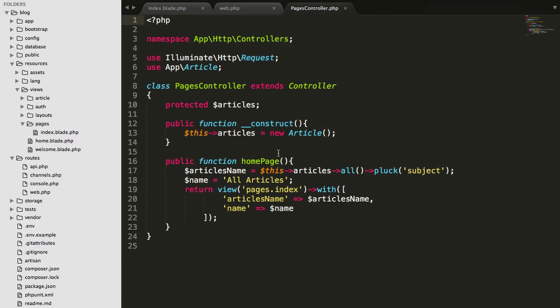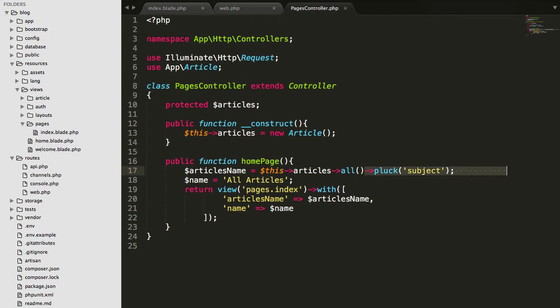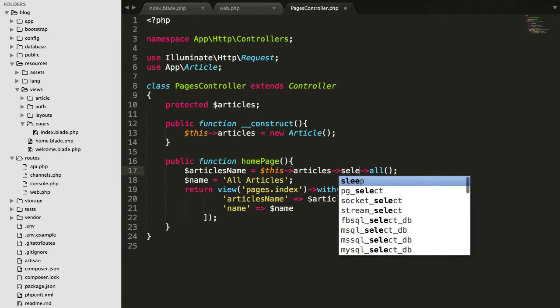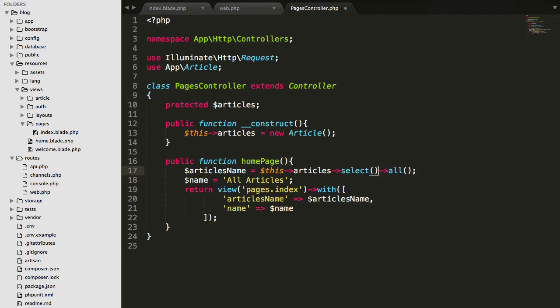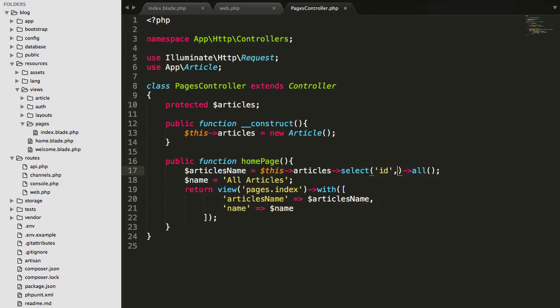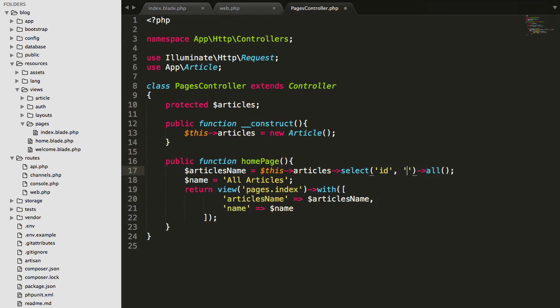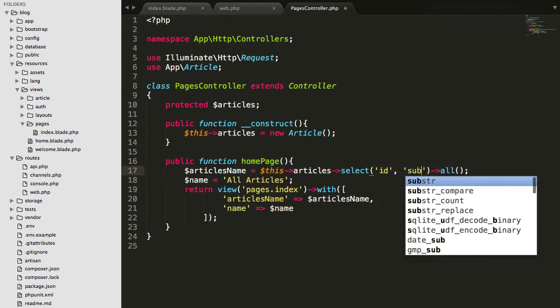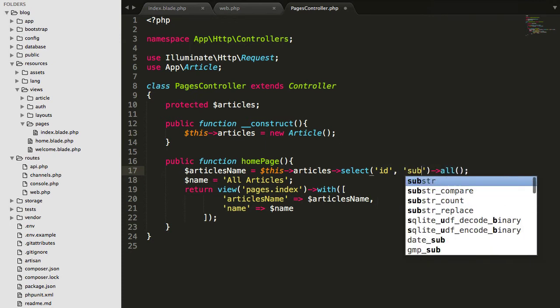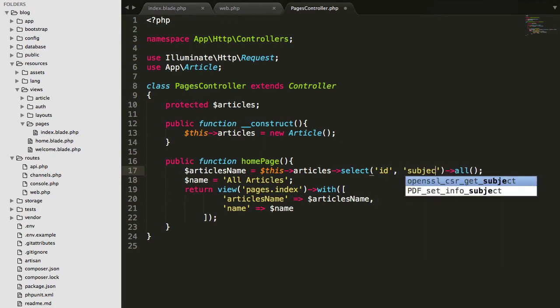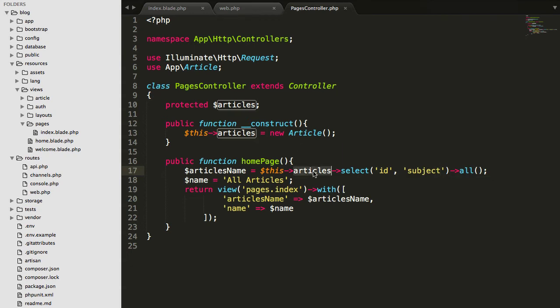You'll get the home page here. So to send ID as well as subject, I'll recommend you not to use a pluck here. If you're sending more than one data, just simply you can write select and then type ID, what data you want to send: ID and the subject from the articles. So get all the articles and get the ID and the subject, not body, not created at, not user ID, nothing. Just ID and the subject.